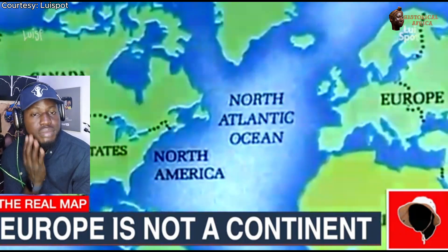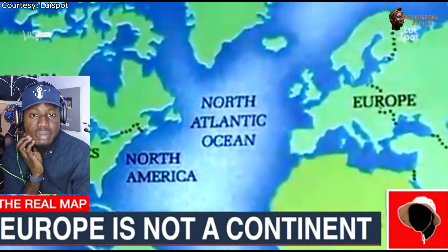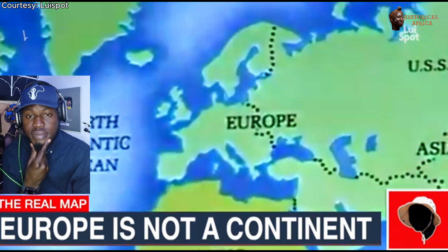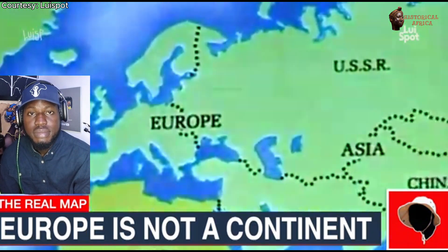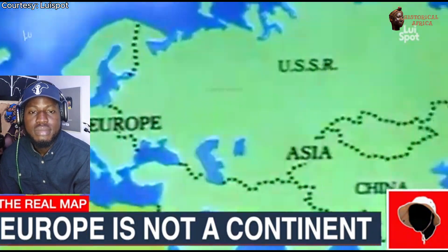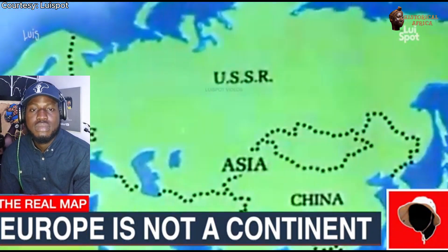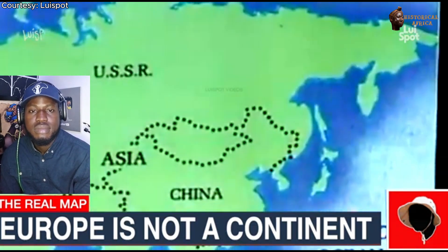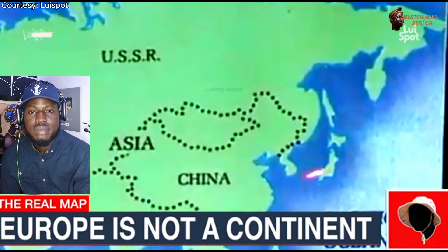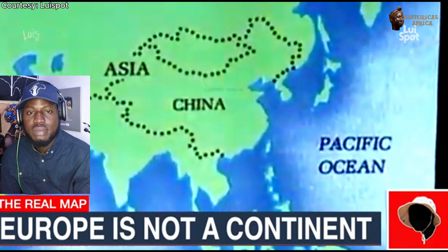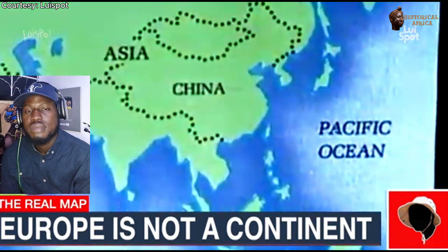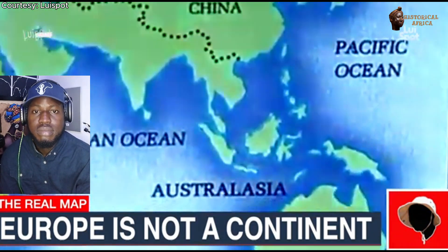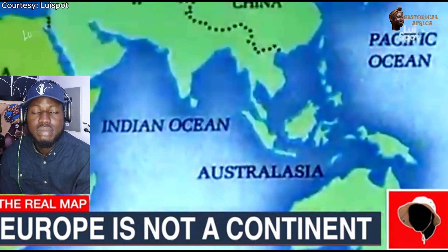This map was designed by a European, and he put Europe in the center. Whoever creates a map creates where the beginning and center are. If you go to Australia, they have maps turned upside down with Australia at the top. In Japan, Japan is in the center of the world. Whoever creates the map determines your reality.